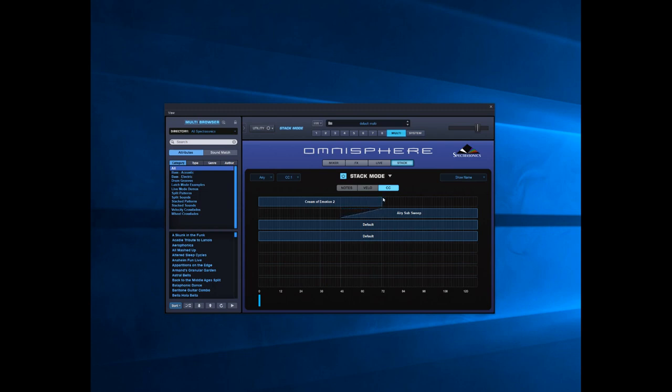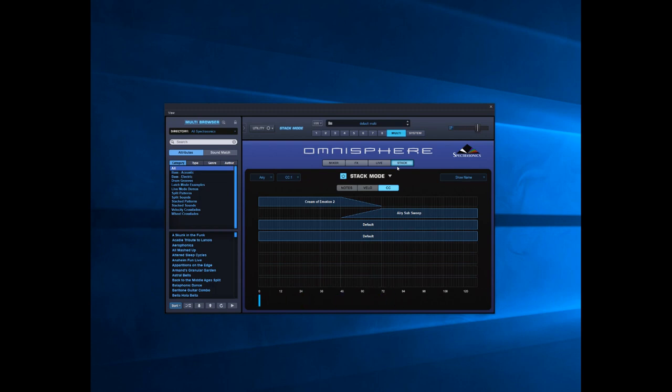So this should be smoother now. It's not as harsh when it moves over because you've got a slight overlap.